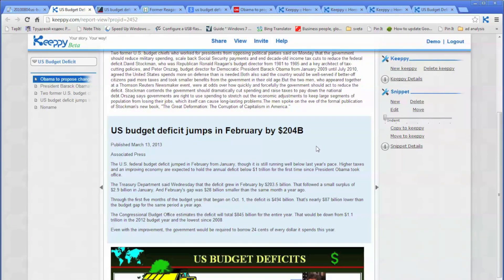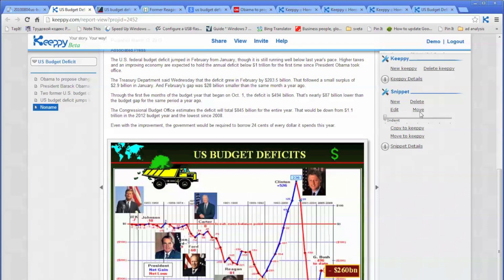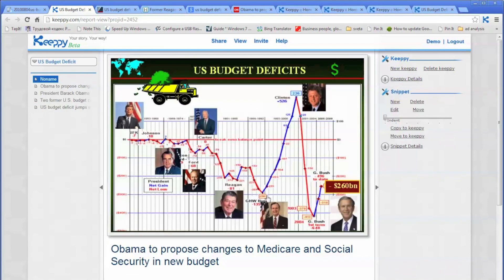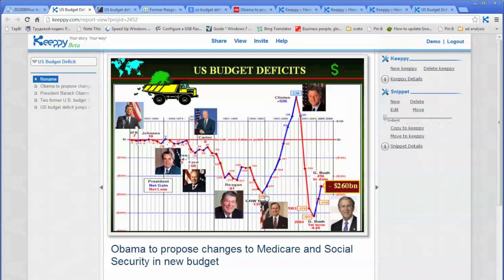Then perhaps you want to change the order of your snippets. Let's go down to the image and move it to the very top. Click on the image, make sure it's highlighted on the left. Then on the right side, select move, and you will get several links showing destinations for the move. Choose the first one — move here. Now you will see that your image jumped to the location you just selected. So this is pretty much a document that is ready.